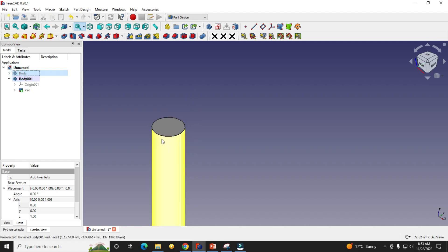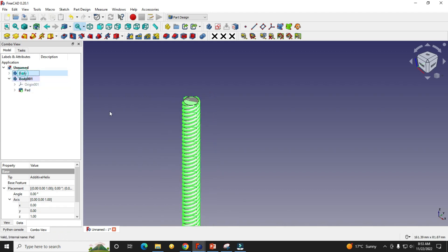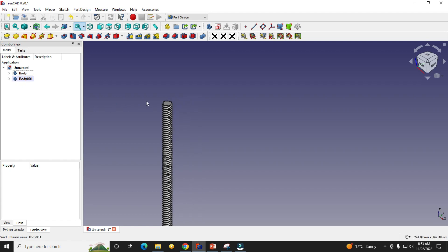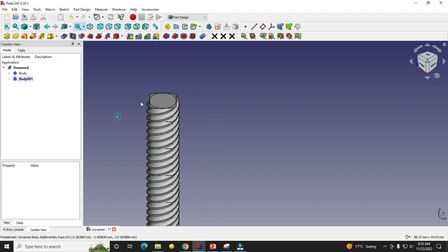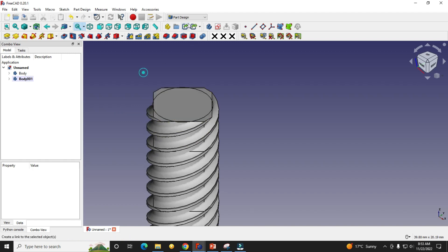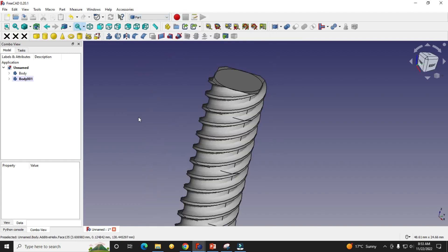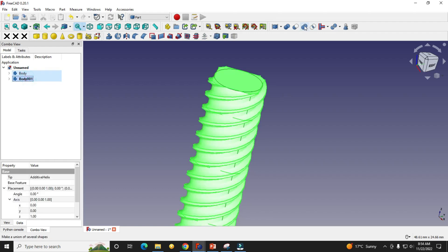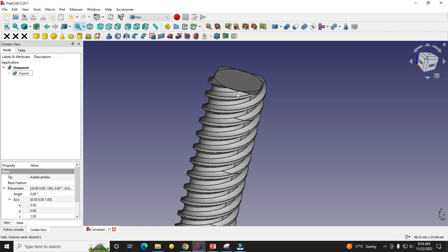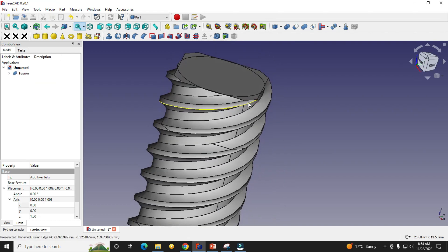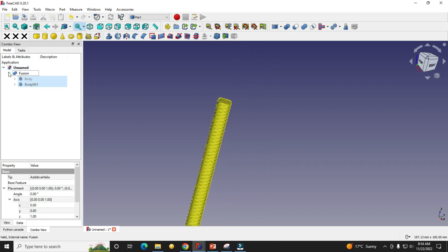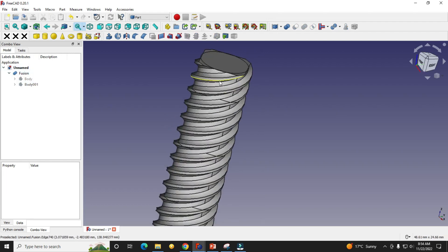If I turn off my body, you can see that cylinder. Now we will switch to the Part workbench and use the boolean operation. We will select these two bodies and go for the Union operation, then click OK. This operation will combine the two bodies — this may take some time. Now you can see that the fusion has been created with the combination of these two bodies.